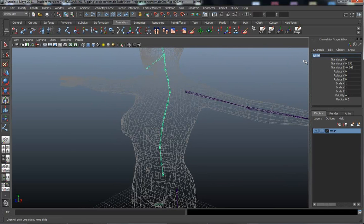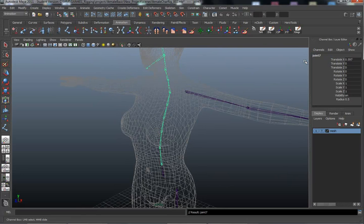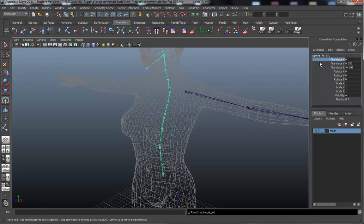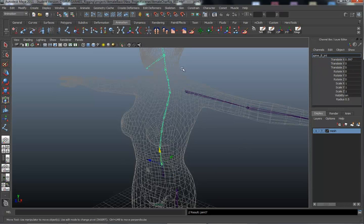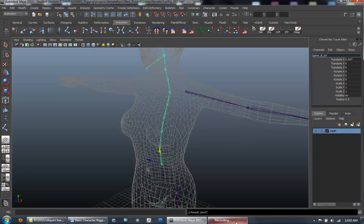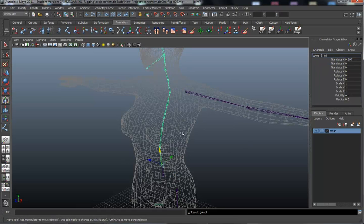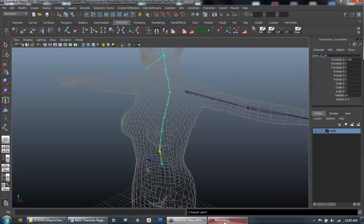And just go ahead and spine underscore A underscore JNT. And go down the chain. Copy that. And down the chain we go. And title is B. Again, I'm going to pause this while I rename this chain. I'll stop at the neck and re-record here.